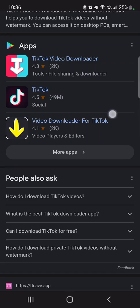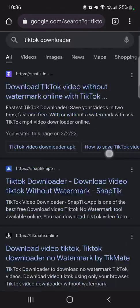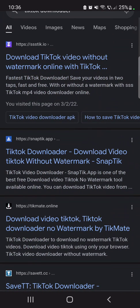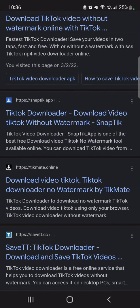There are even a lot of apps that can do that, but I wouldn't recommend downloading any apps for this. You can just simply go to one of these sites, copy the link of your TikTok video, and you can download it right away.